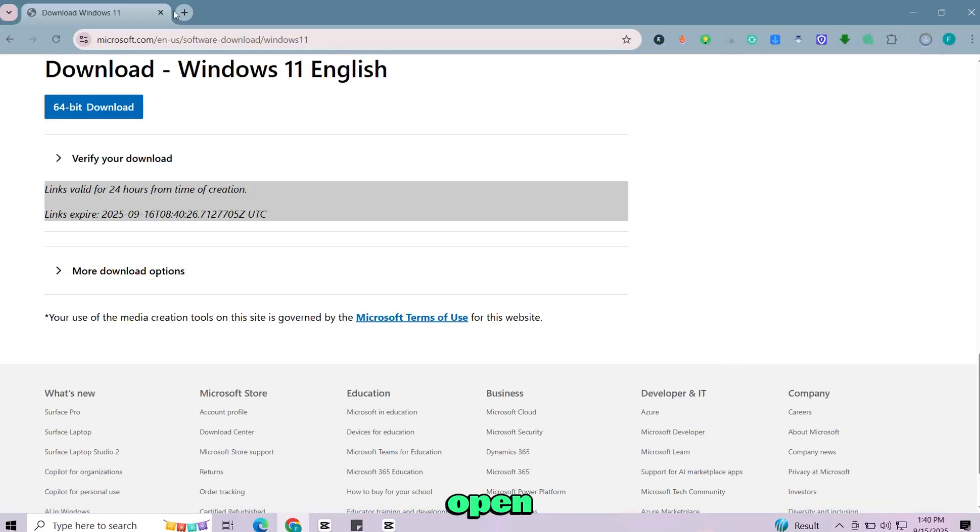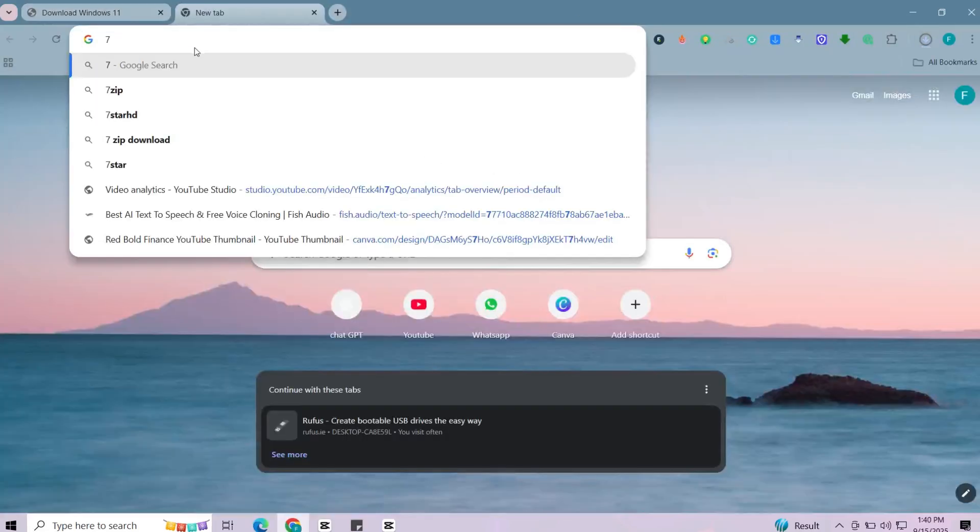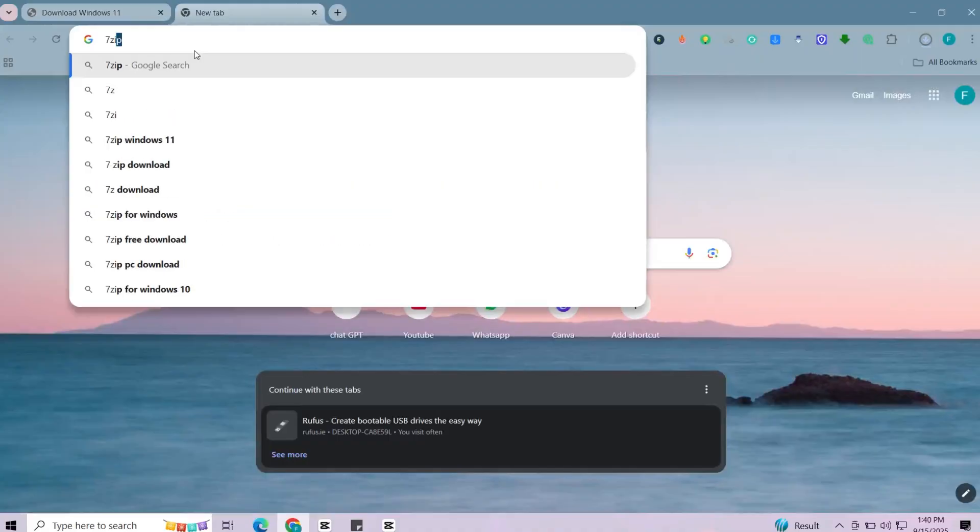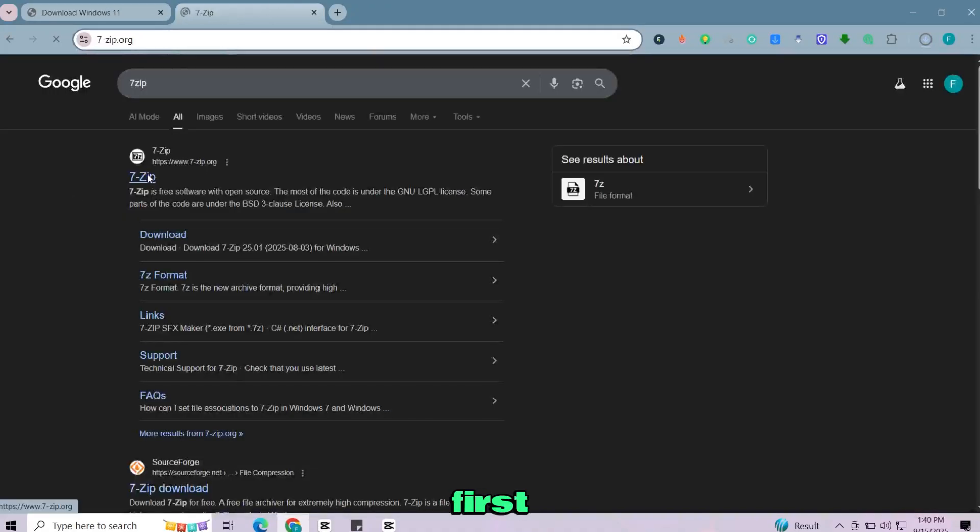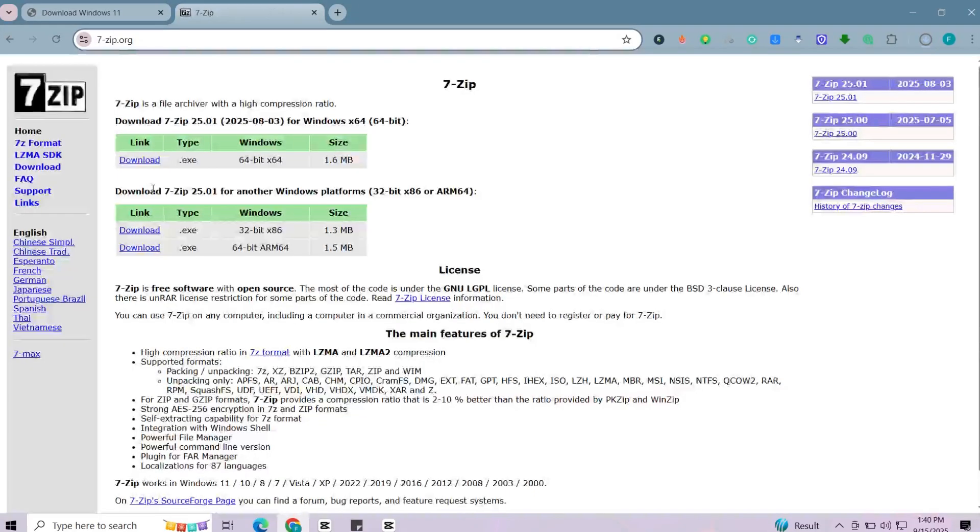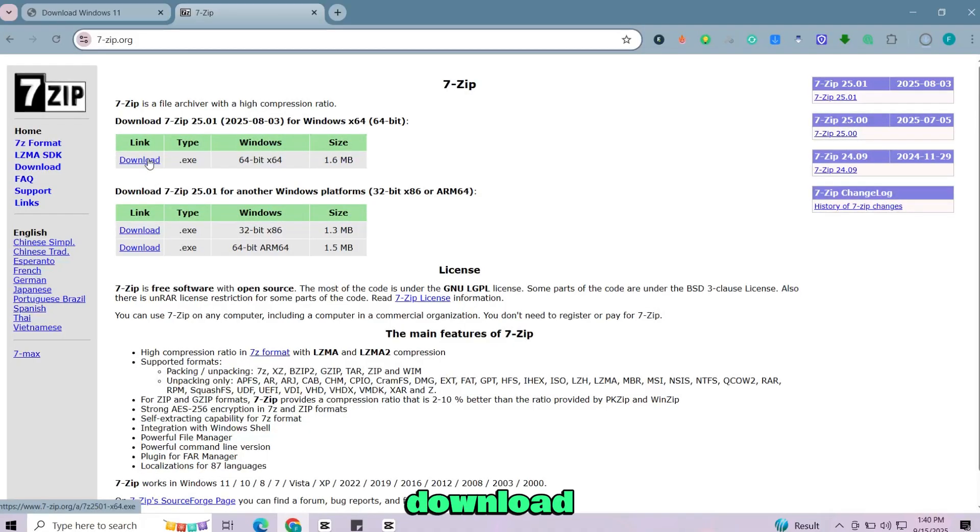Now open a new tab and then search 7-zip. Click on the first website. There you'll see the download option just click on it and download the setup.